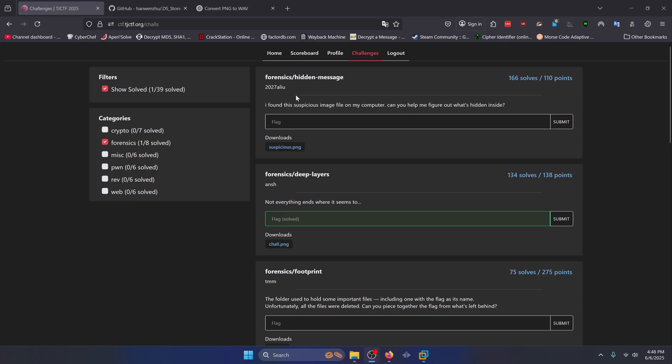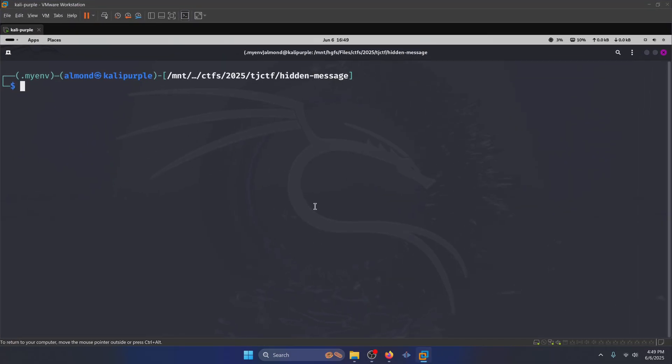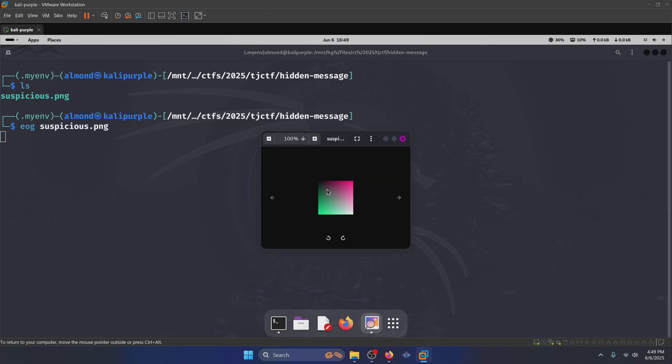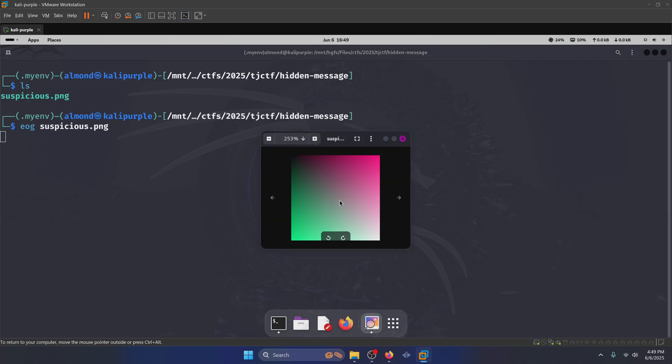We're going to start off with hidden message. I found this suspicious image file on my computer. Can you help me figure out what's hidden inside? Alright, so go ahead and download the suspicious PNG image. I have it here in my Kali box. If we take a look at the image, we can see that there's nothing interesting at surface level.